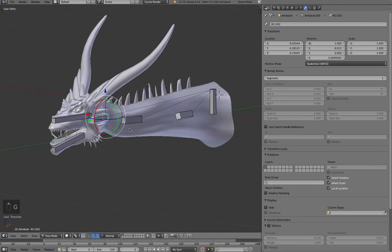So I look forward to seeing what you guys come up with with your rigging. Okay. See you later.